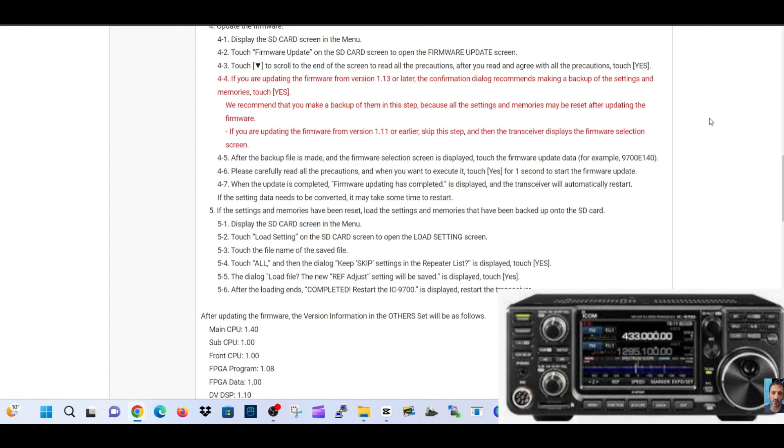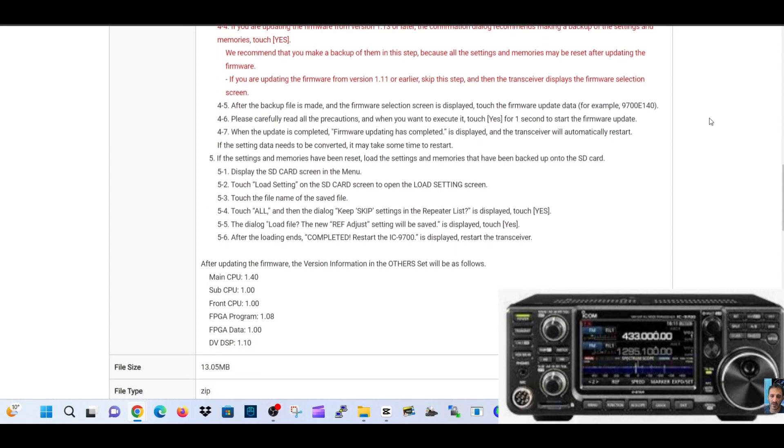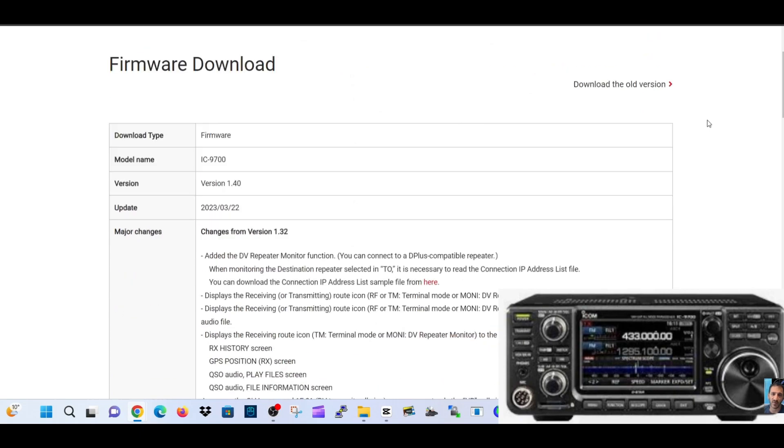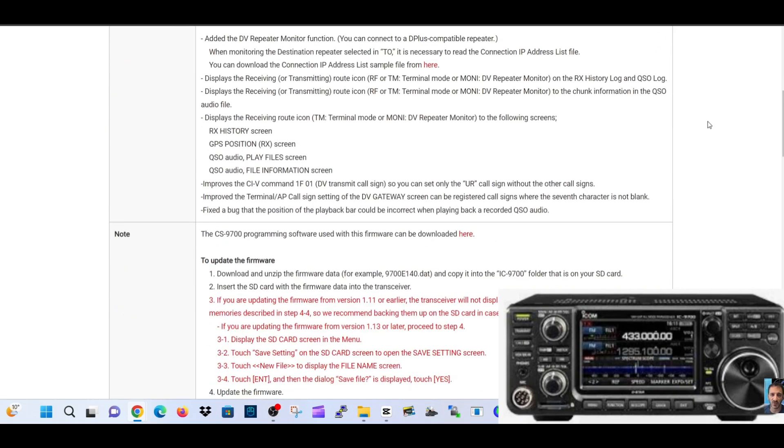If the settings and memories have been reset, load the settings and memories that have been backed up onto the SD card. Display the SD card screen in menu, touch load setting on the SD card screen to open the load setting screen. Obviously, back it up first. That's the bottom line - before you do any of this, back it up.